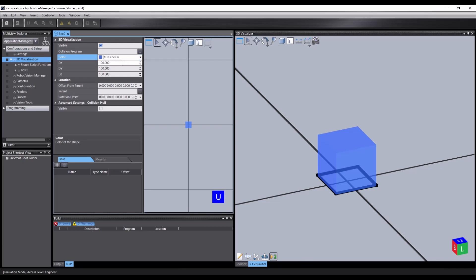The dx, dy, and dz values are the bounding box sizes of this object, same as the scale values in the visualizer. Offset from parent is the transform of the object. So this equates to the translate and rotate values we looked at before.